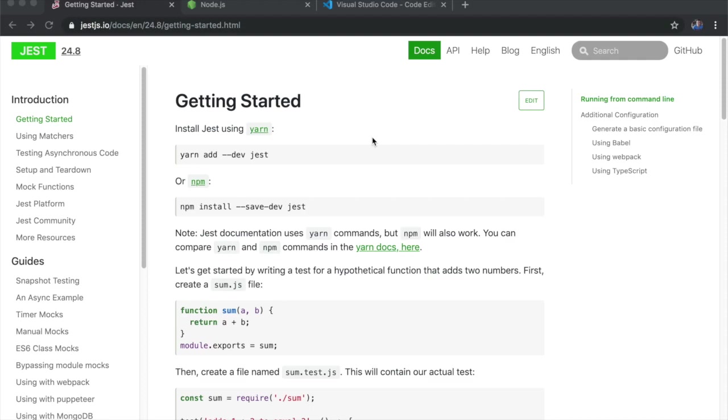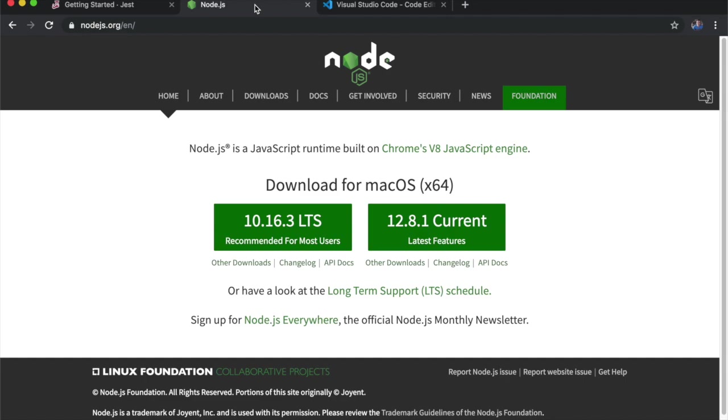Prior to using Jest we must install it, and to install it we'll need Node.js. So if you don't have it on your machine yet, download and install the LTS version.